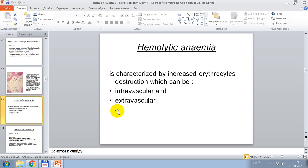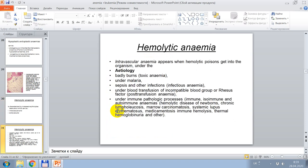Hemolytic anemia is characterized by increased erythrocyte destruction, which can be intravascular and extravascular. Intravascular anemia appears when hemolytic ischemic poisons enter the organism — under factors such as burns, toxic anemia, malaria, sepsis, and other infections.